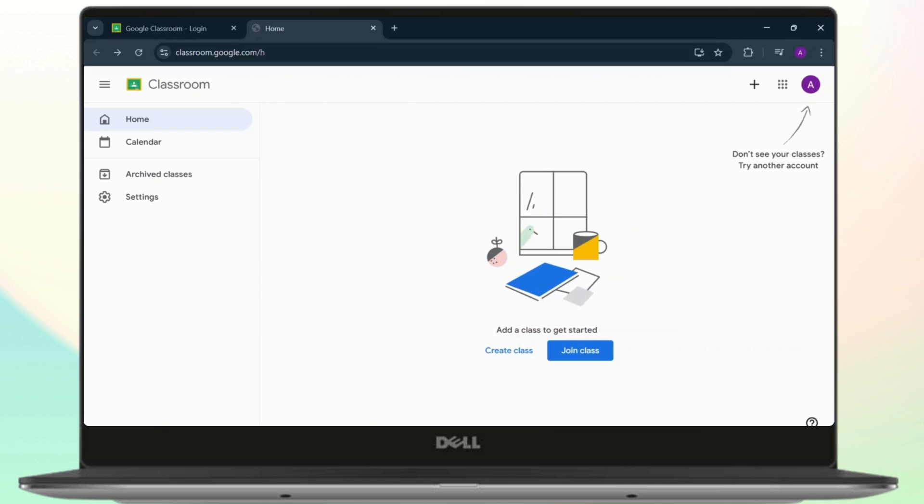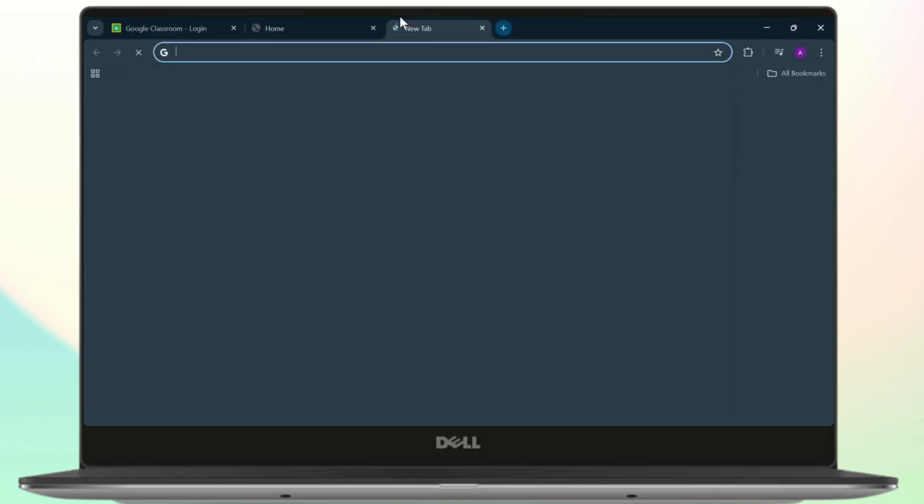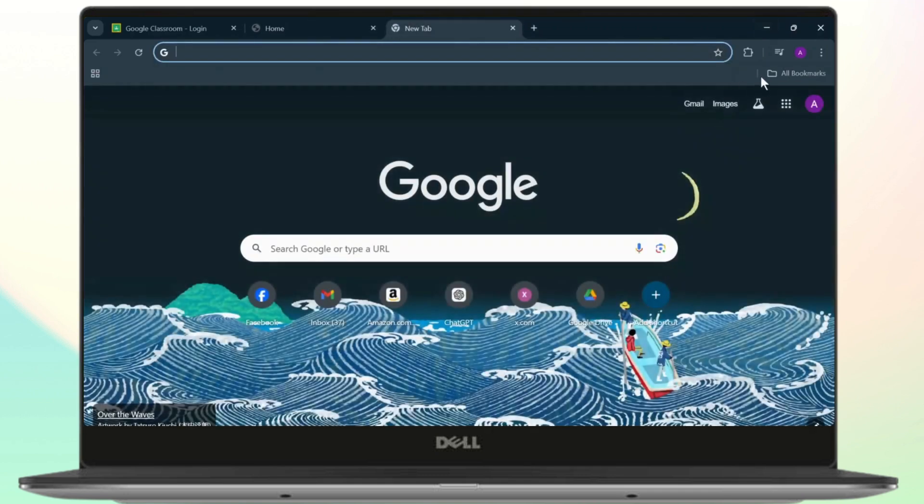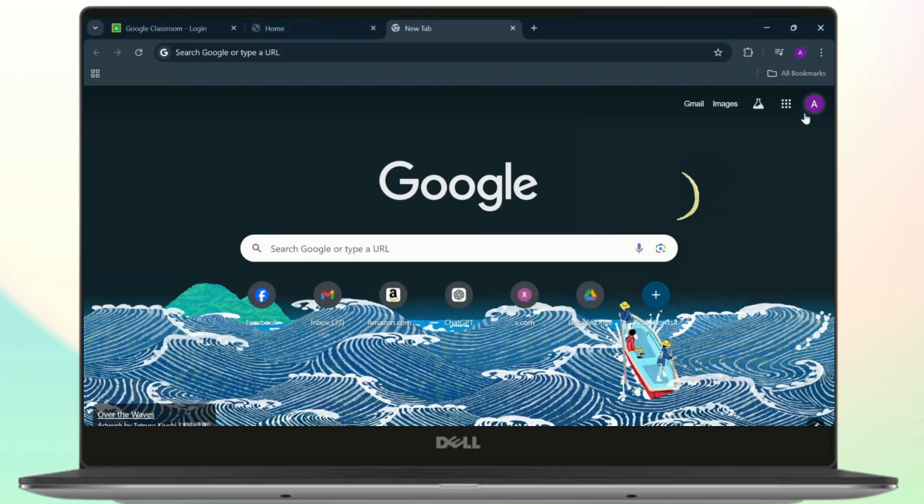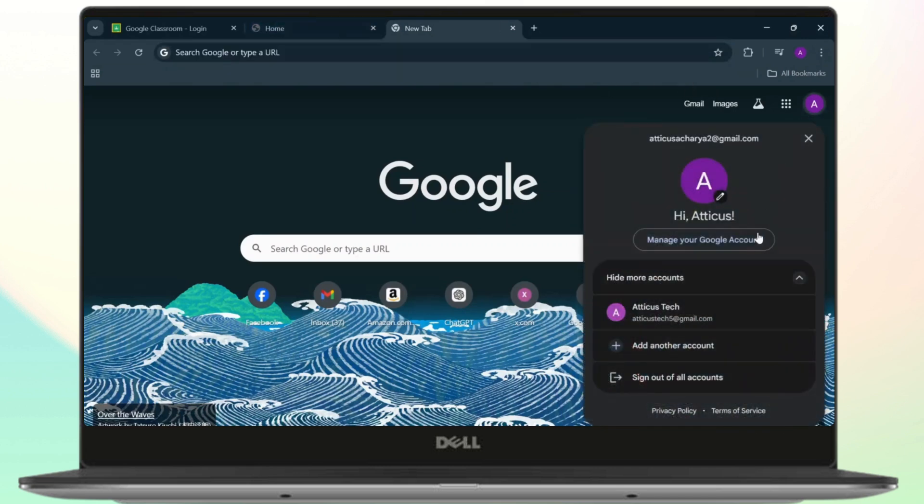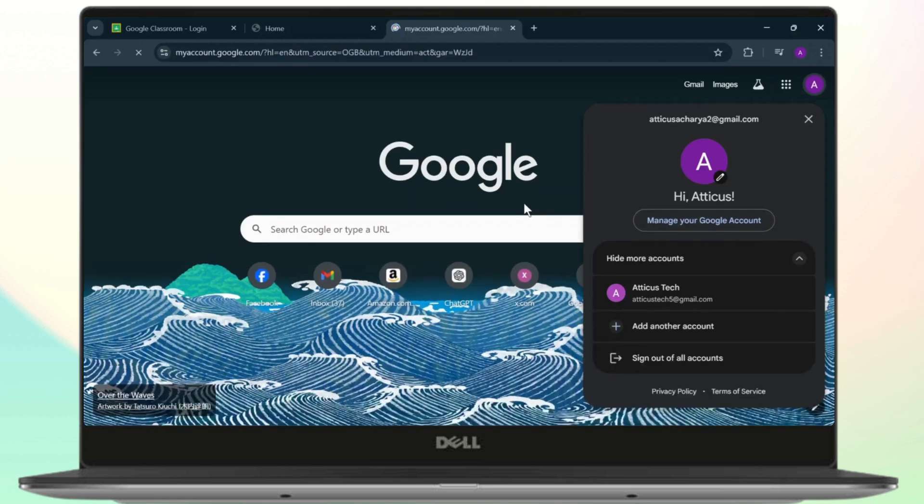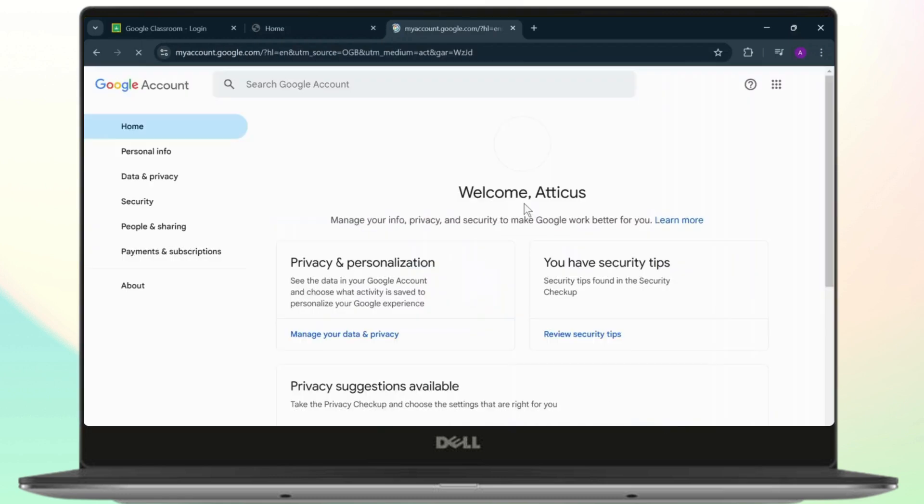To do that, you can go to any of these pages right here. You can head over to any of Google's pages and reset your password. For that, simply tap on this icon and head over to manage your Google account.